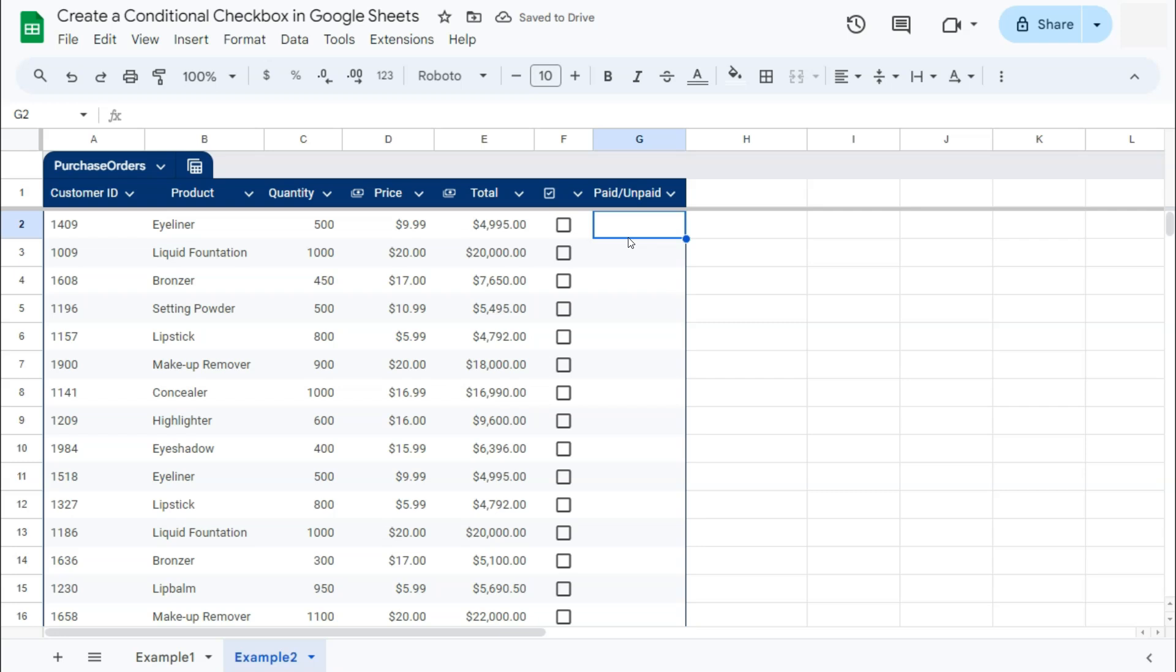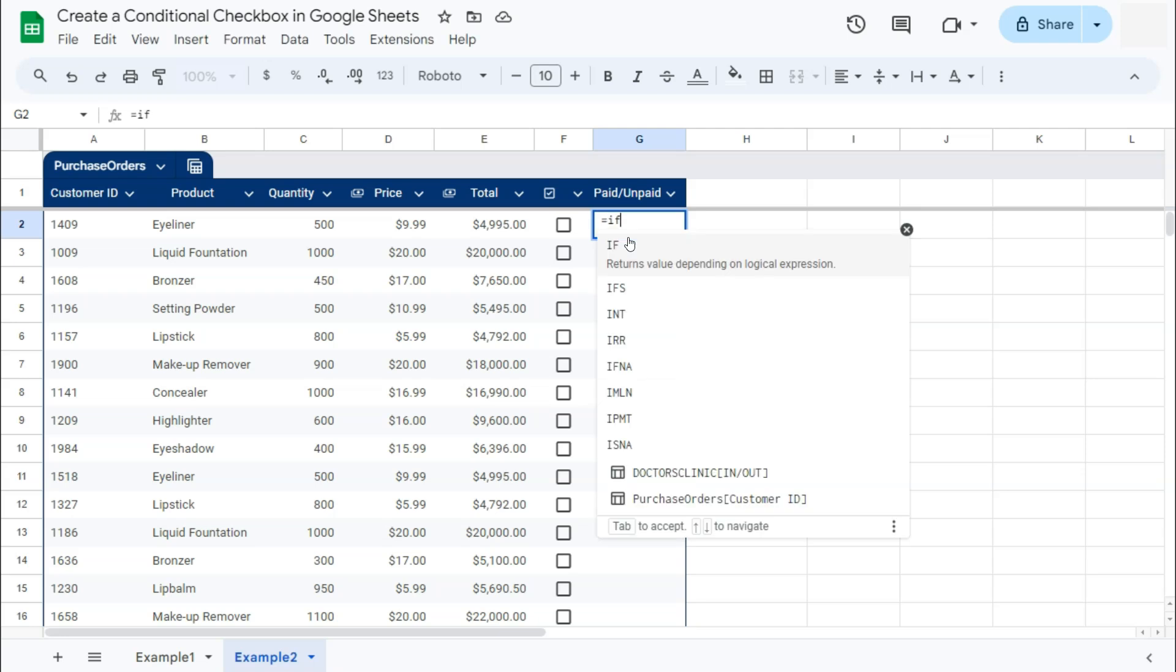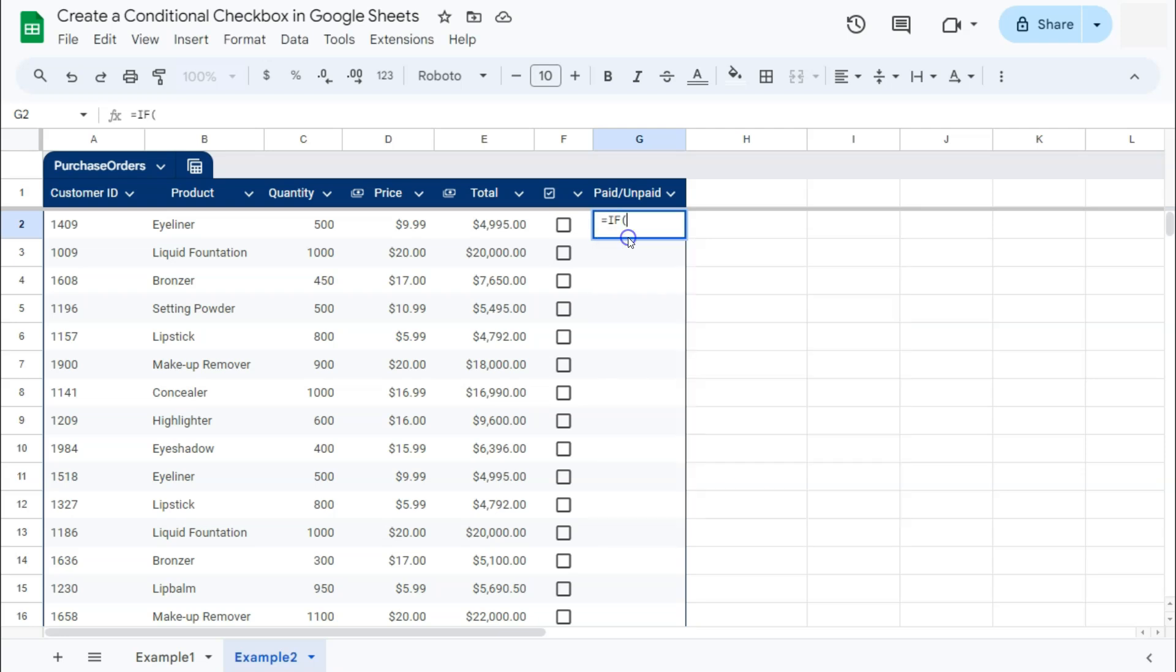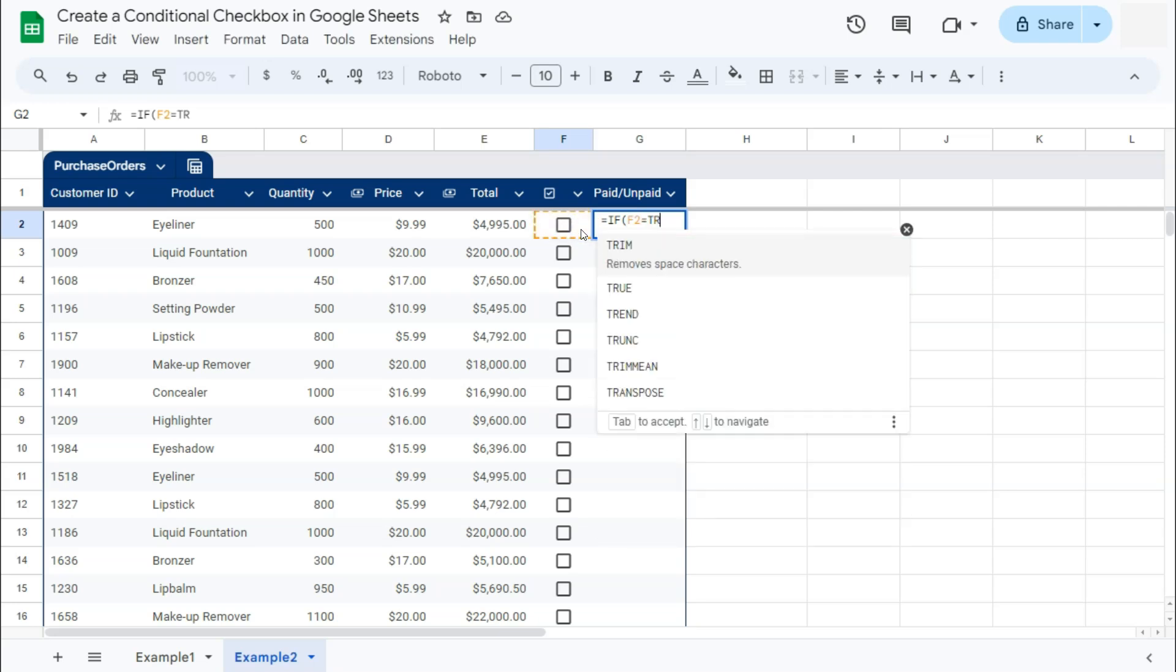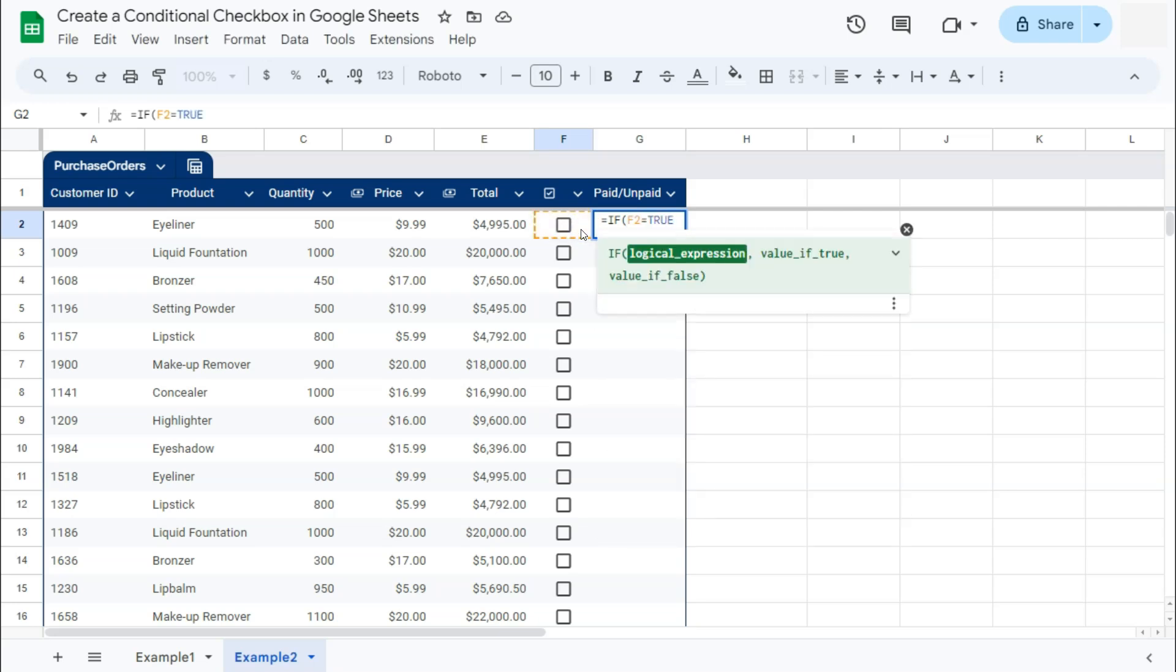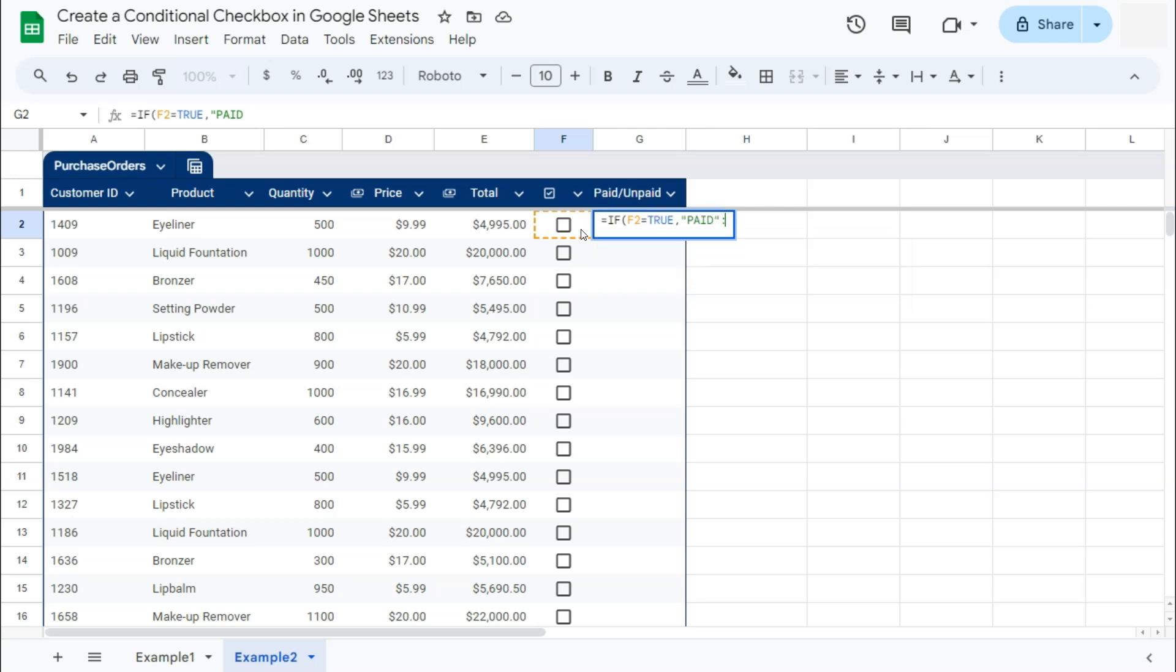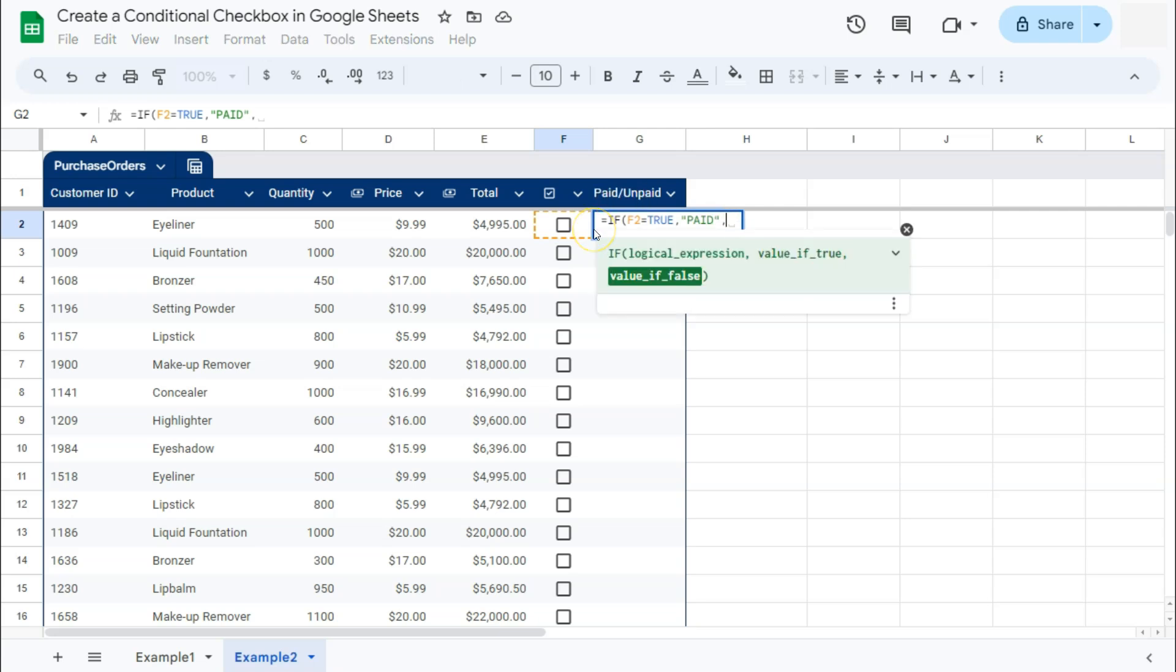There we go. Now for our status of whether it's been paid or not, let's start with our formula again. That's equal sign, type in IF. Your logical expression again is if this is equal to true, comma, then again it will return us the value of paid. And if it's false, it will give us unpaid.